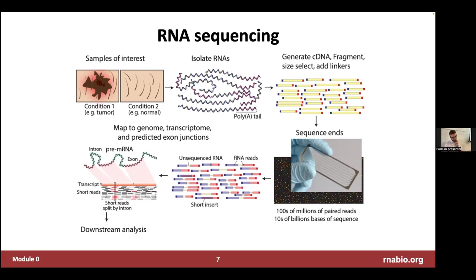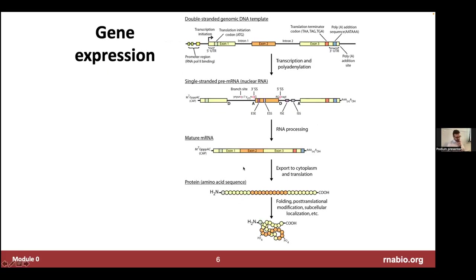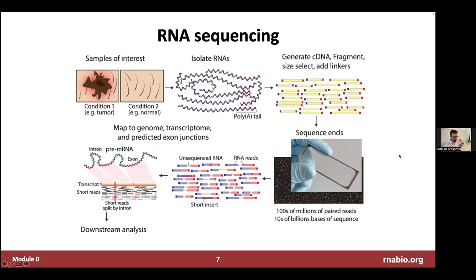There are different library construction approaches that either enrich for mRNA molecules by priming off the poly-A tail, or don't do that because they're interested in both polyadenylated and non-polyadenylated RNAs. Here's a simplified overview of what an RNA sequencing experiment looks like. You start with some samples of interest — tissue, cultured cells, cells isolated from a growing organism. We even had someone mention ancient RNA. You isolate RNA from it, trying to get RNA that is as high quality and intact as possible.